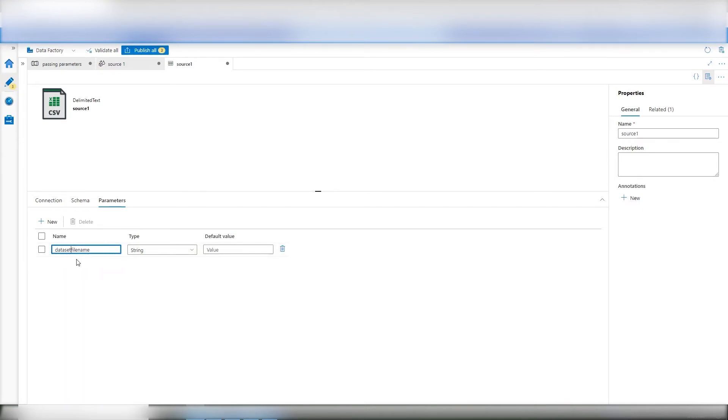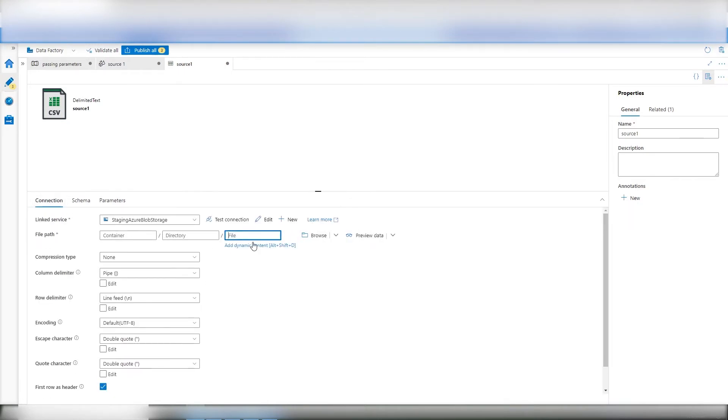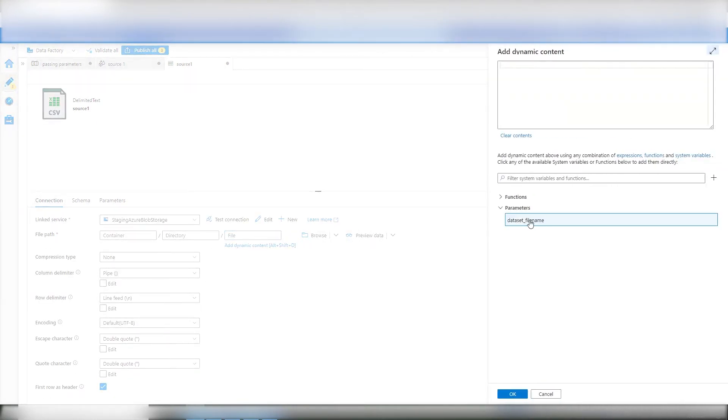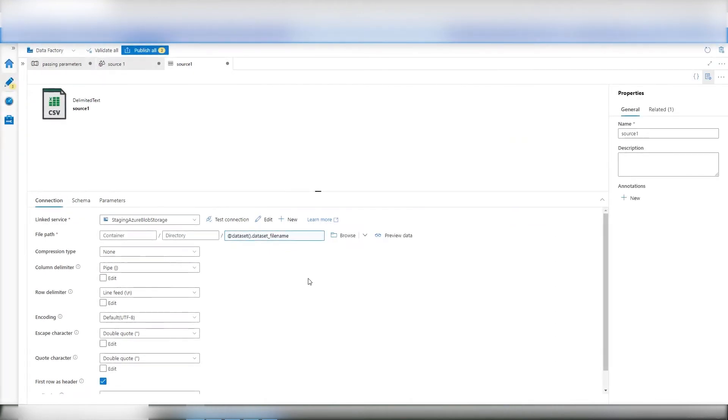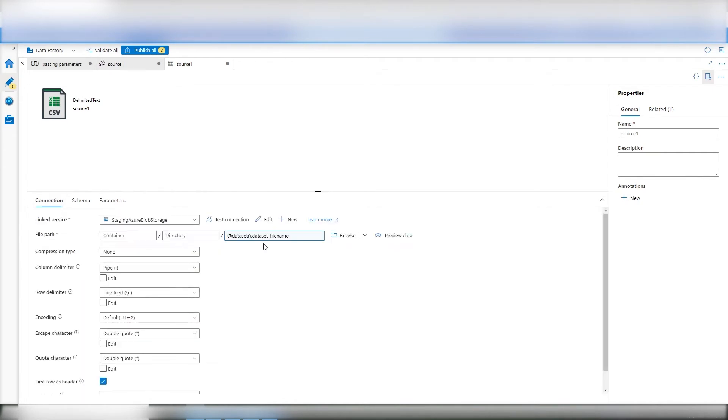And file name is here, data set file name. Actually, we'll do this because I don't know if it'll like spaces. So basically, what I've said is, this is going to be whatever is passed into the data set file name, and that's the parameter here. So we've opened the door, and we've connected it. So now you have a through way.